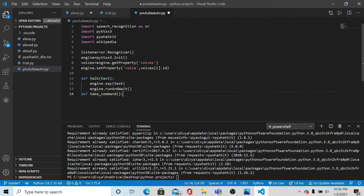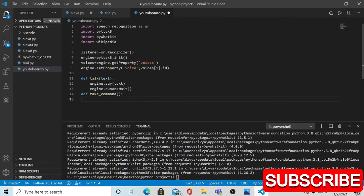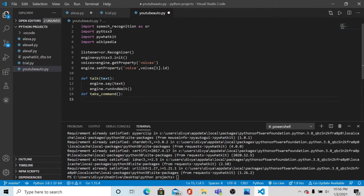Now we are going to make another function called take_command. What this take_command function will do is involve a try-except block. If you have learned C++ you have been through try and catch blocks. The try block will try to execute the command, and if the command is not working the except block will respond to you. In this Python project we make a try-except block, so first make a try block.